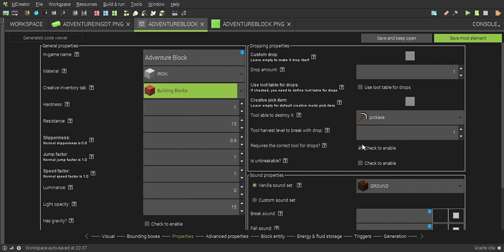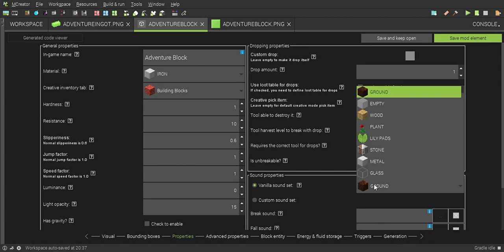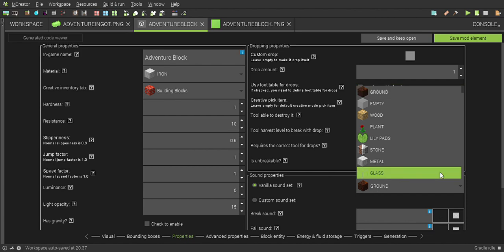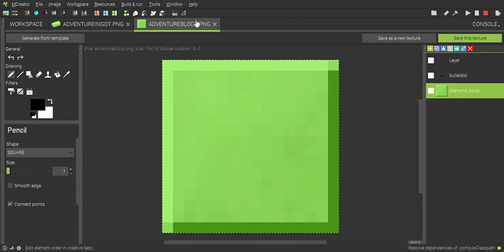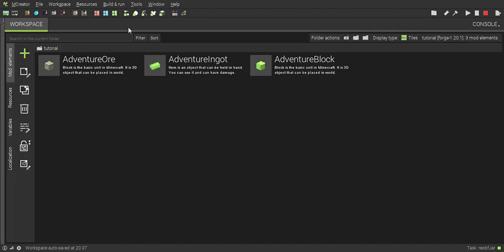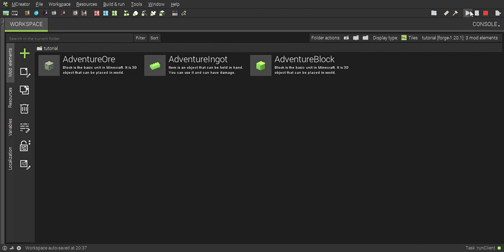That was the basic tutorial for blocks and items. If you want to play test your blocks, go into the top right corner and click the green triangle. Wait for this to load.